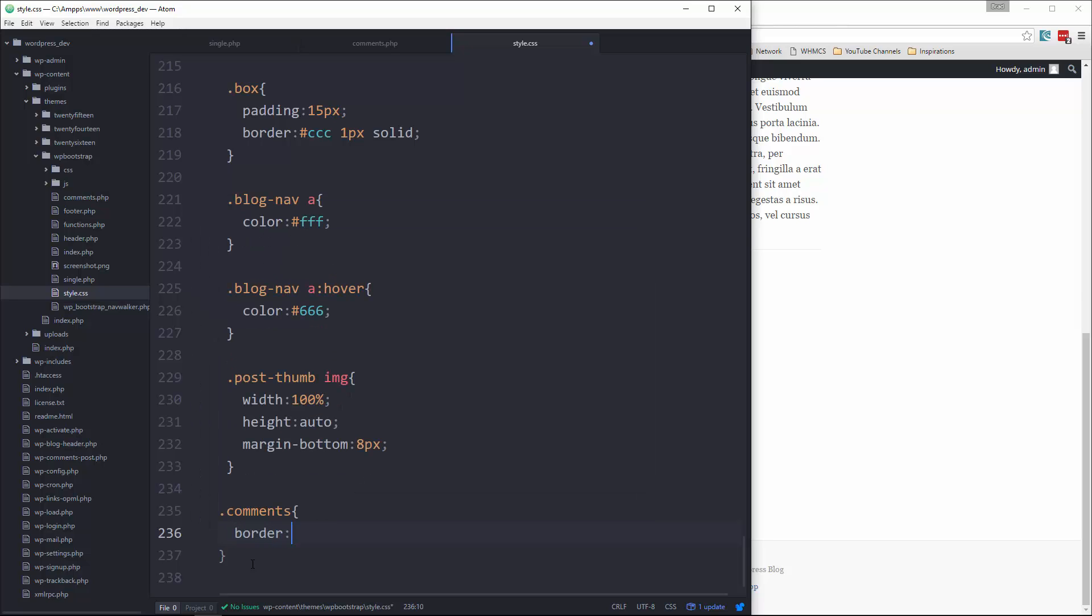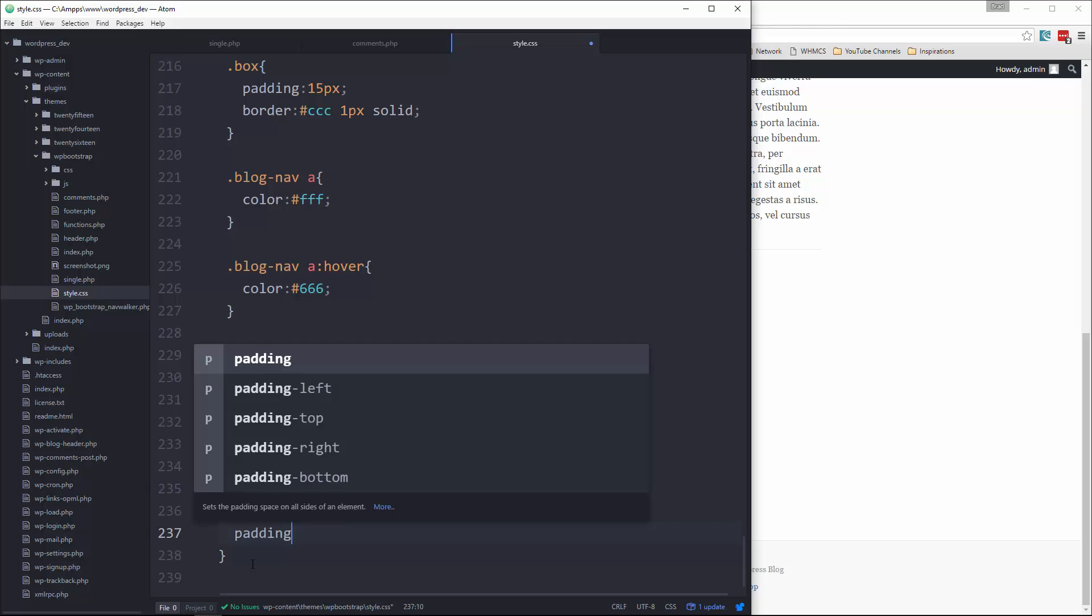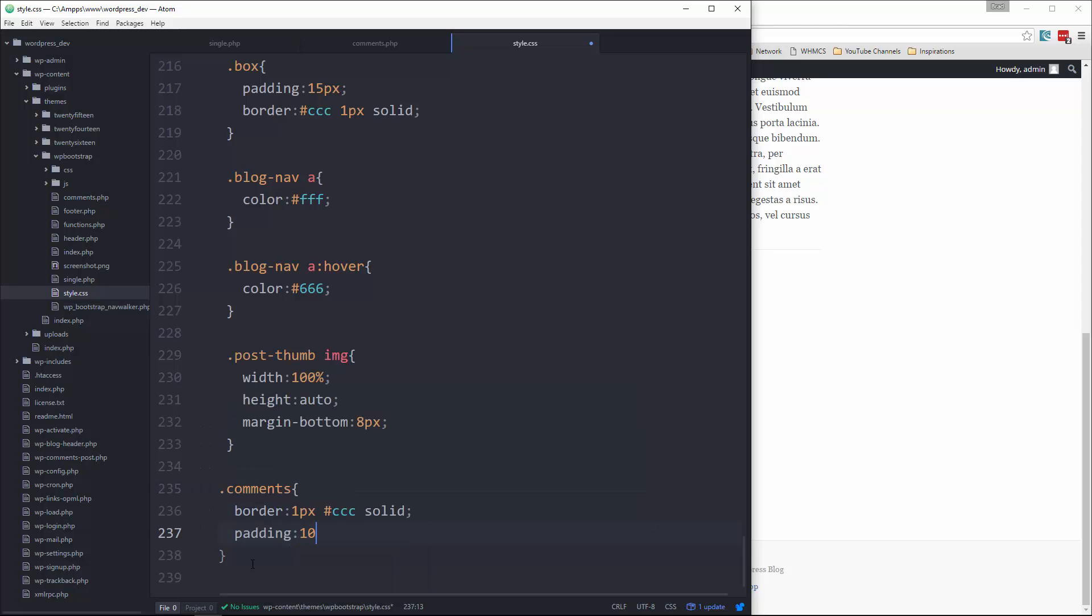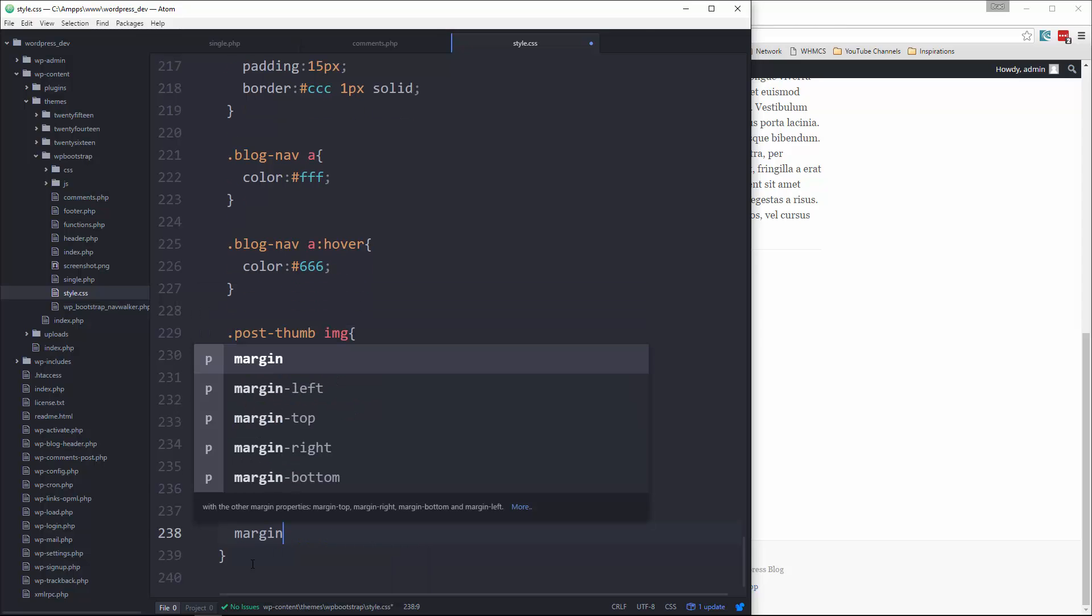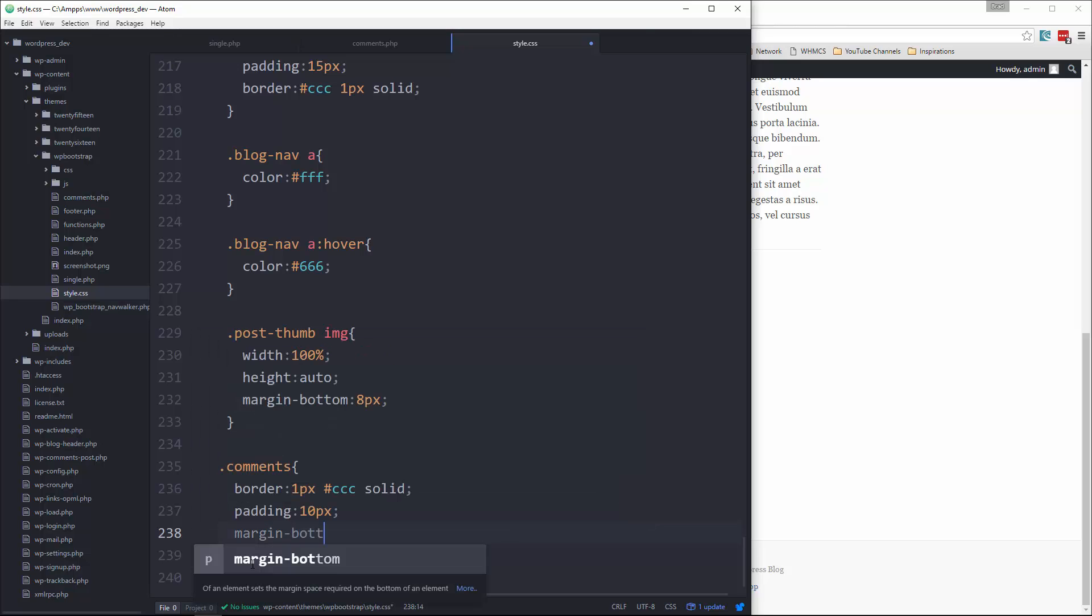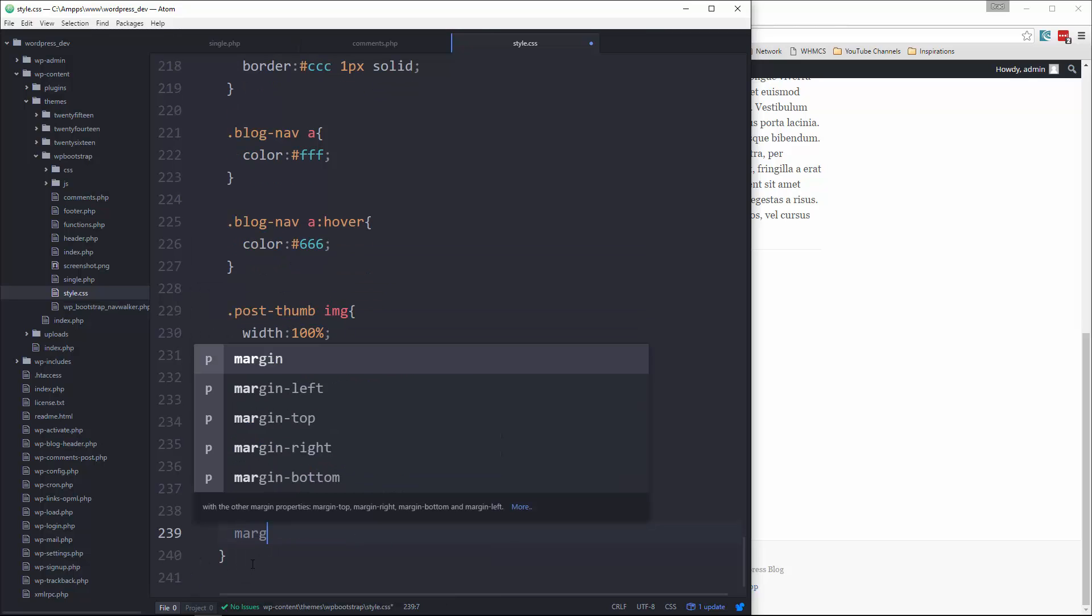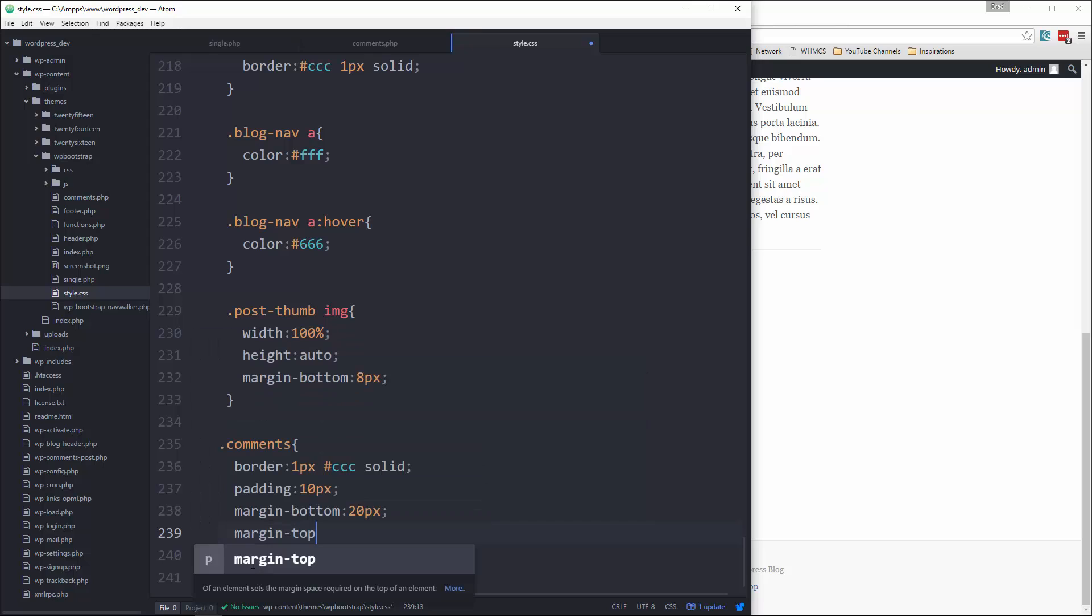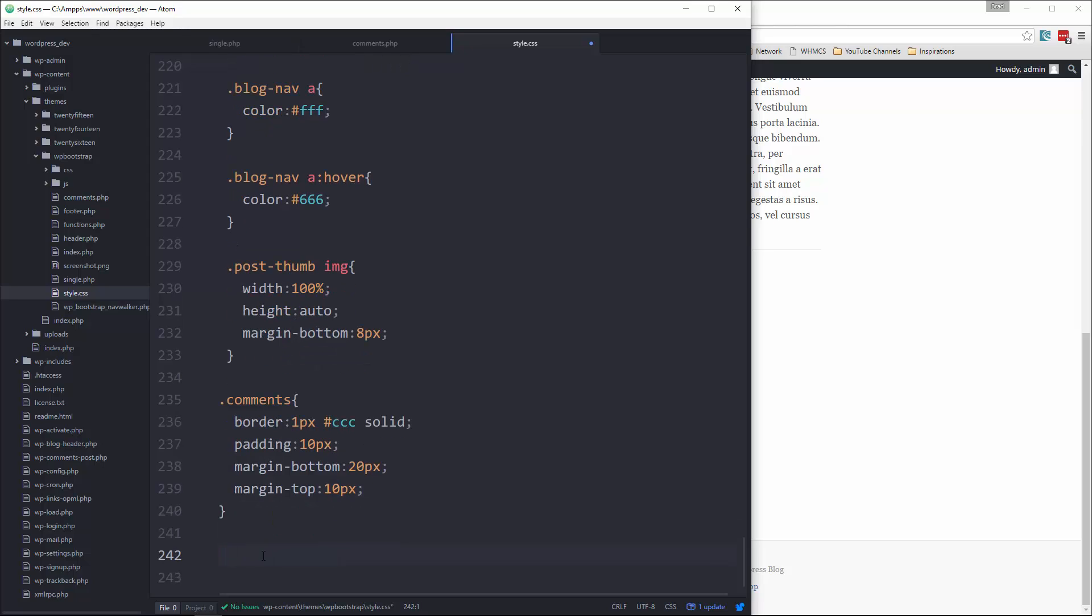Okay, now for the heading, let's do that. We'll get comments h3 and let's also do h2. Okay, give it a background of like gray, color will be dark gray, and padding 5px.